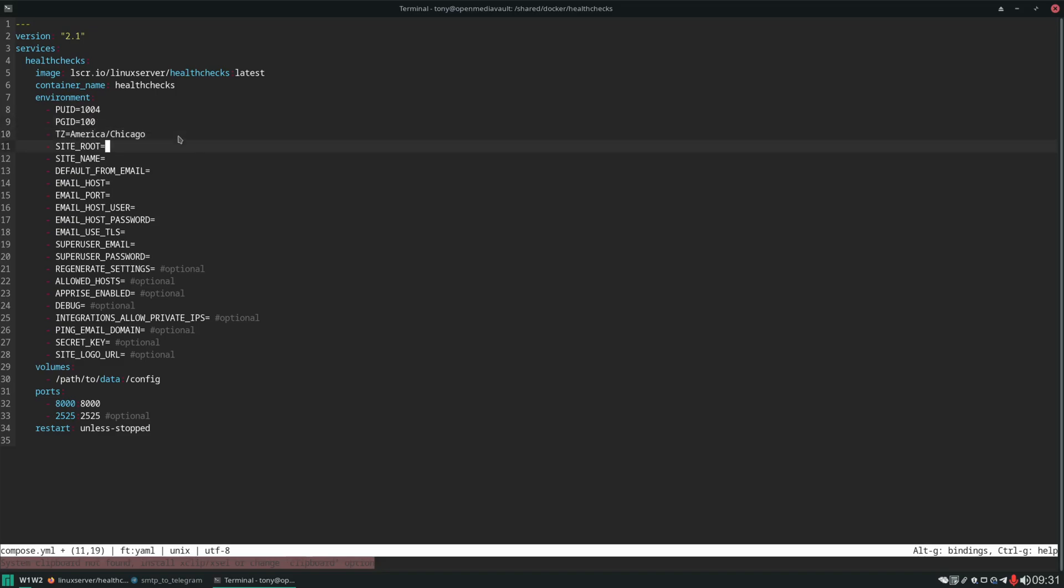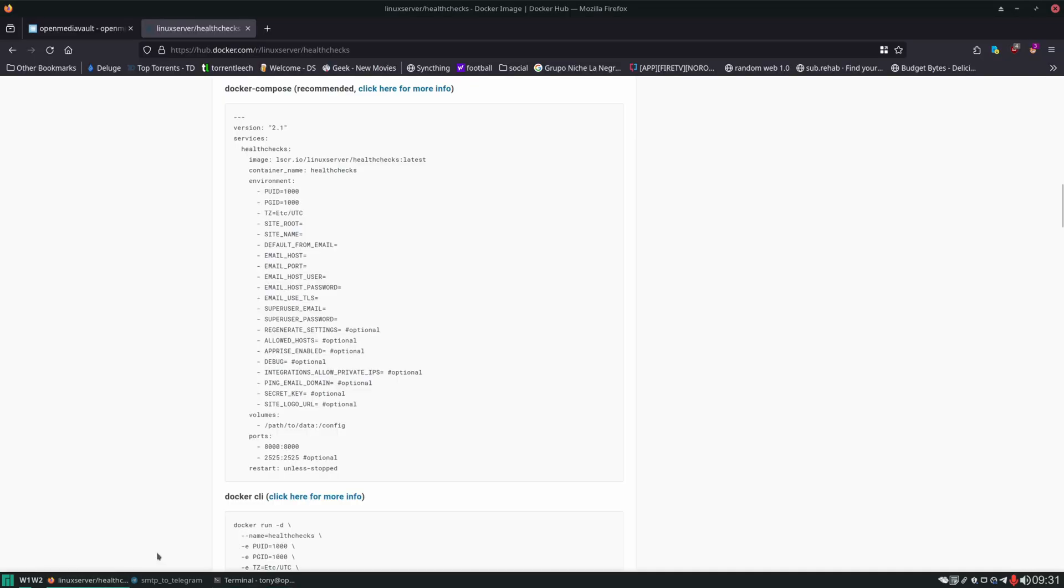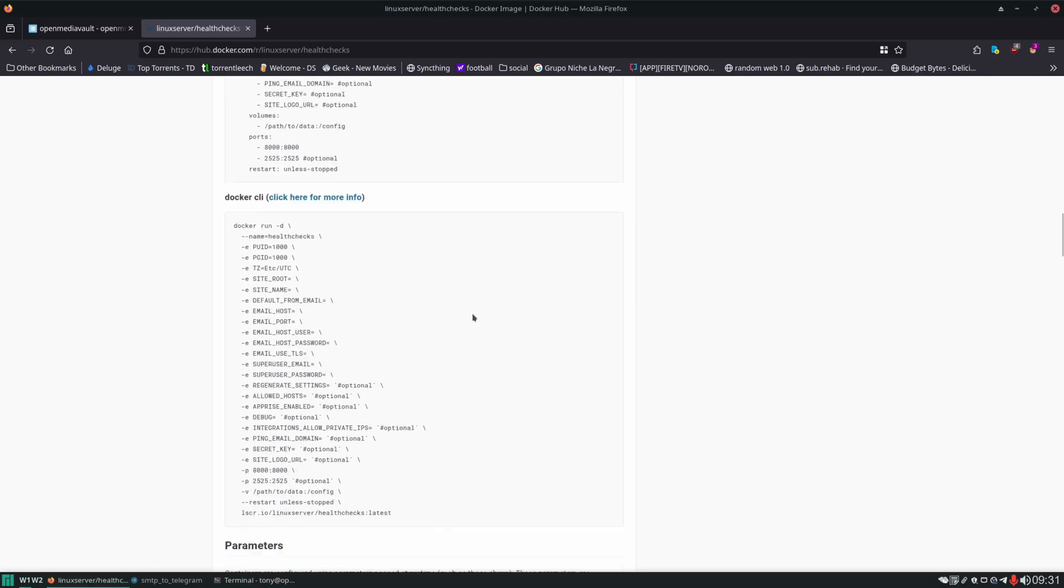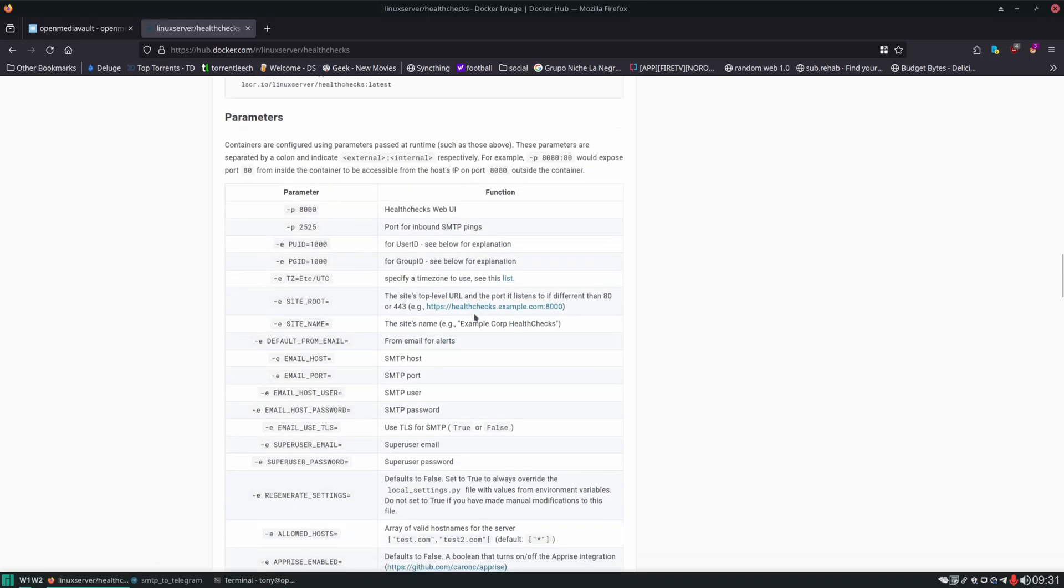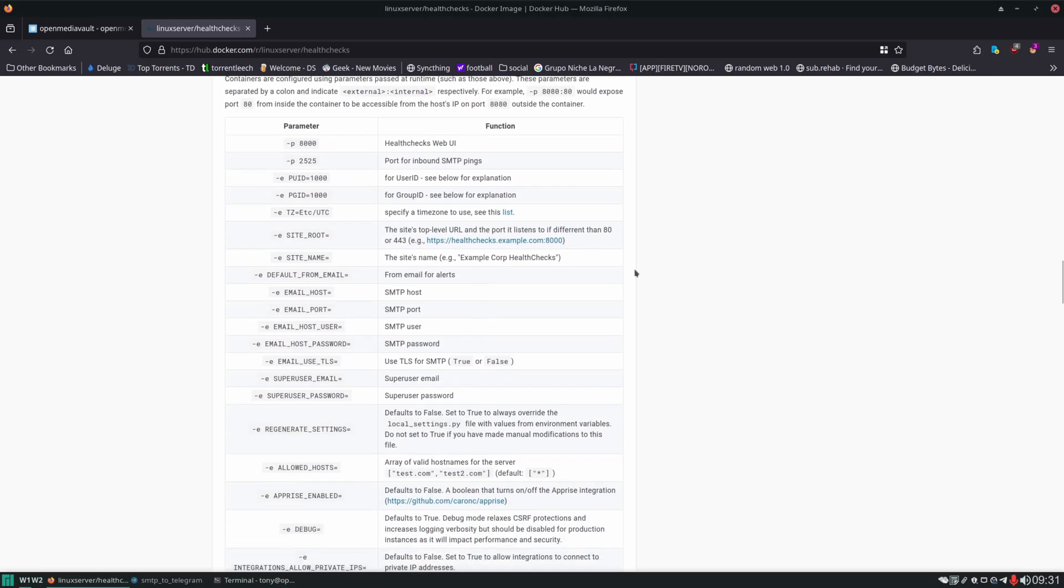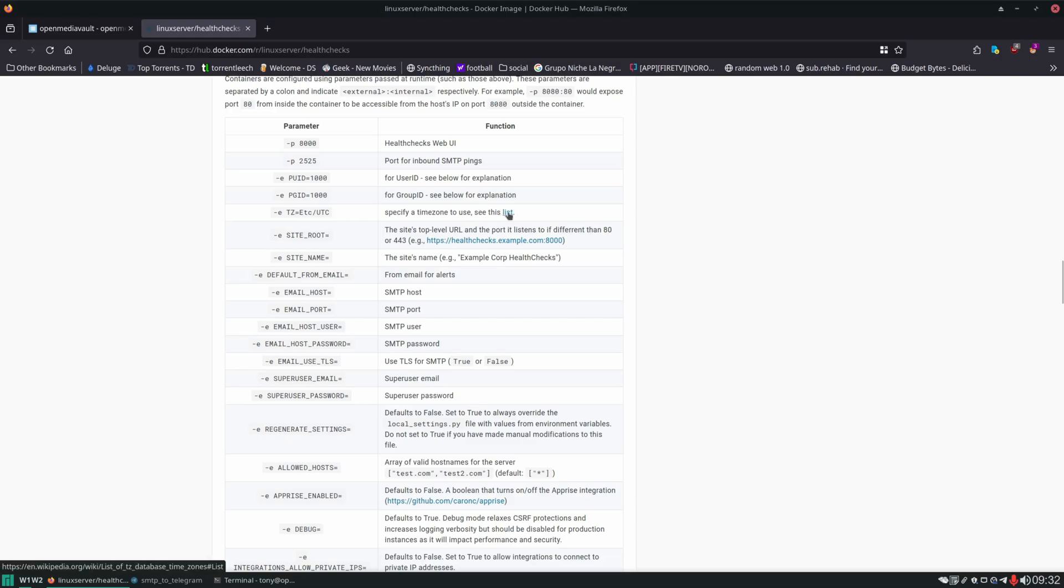The next thing we're going to do is set the time zone. The site root. And this is where something you might not know what is site root mean. And that what makes Linux server IO container so great. The documentation. Take a look if we scroll down here. It tells us what every single one of these parameters is going to do and what you can set it for. Even for your time zone if you don't know the options that you can use you can click on that to see all the different options.